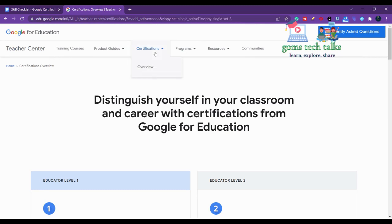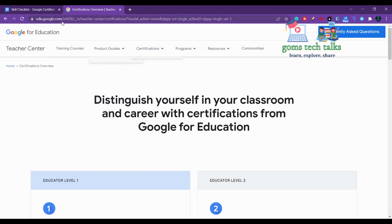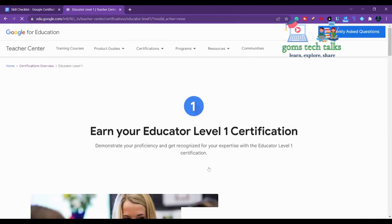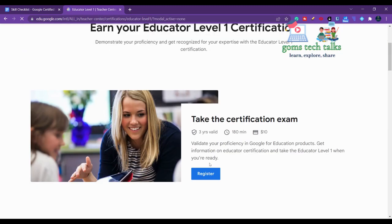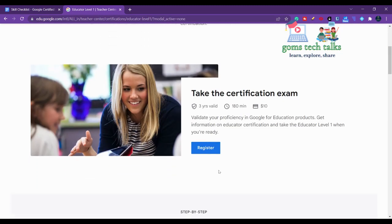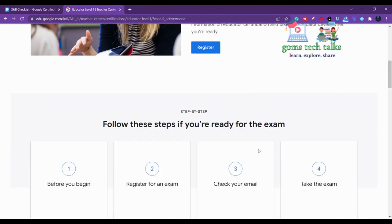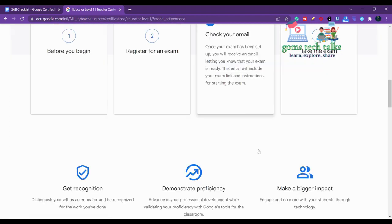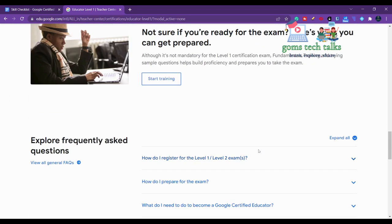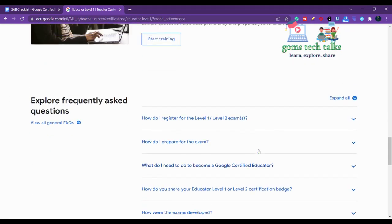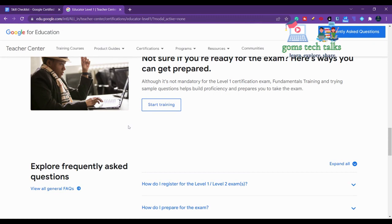For Google Educator Level 1, even if you want to learn it through Google itself, you can do it. This is the link where you can find Educator Level 1. Click on Educator Level 1 and this is how you can click and register for the exam. This has three years validity, you have to be there for 180 minutes - the exam is for 180 minutes - and you have to pay $10 to write the exam. It is very useful, so I want you all to try this.